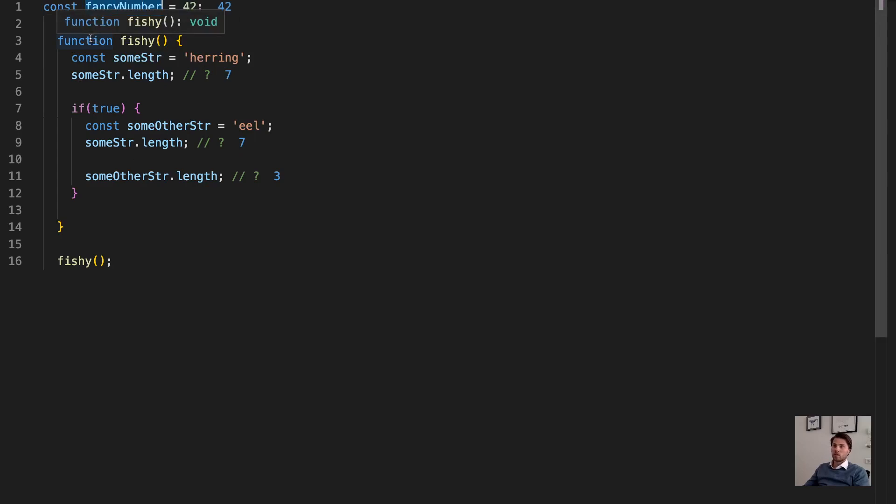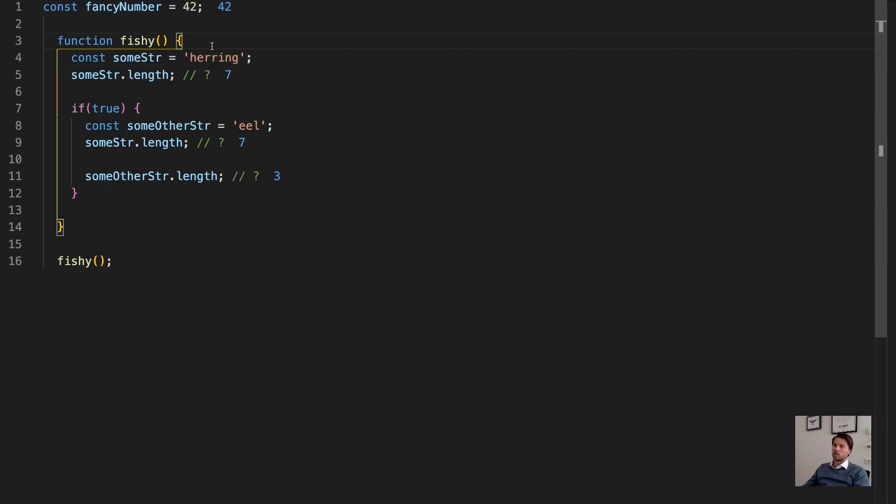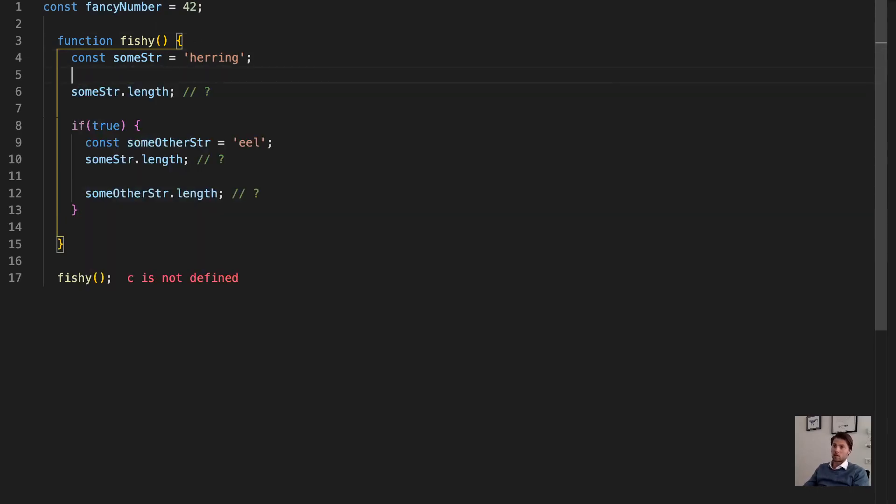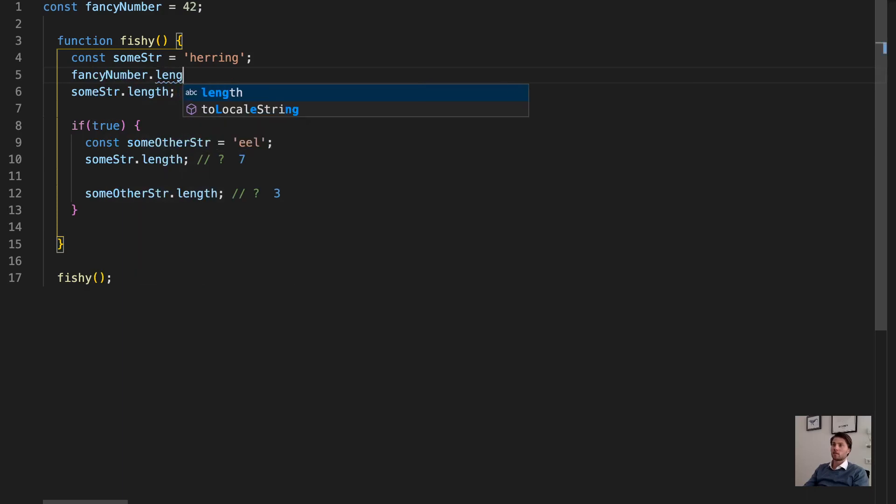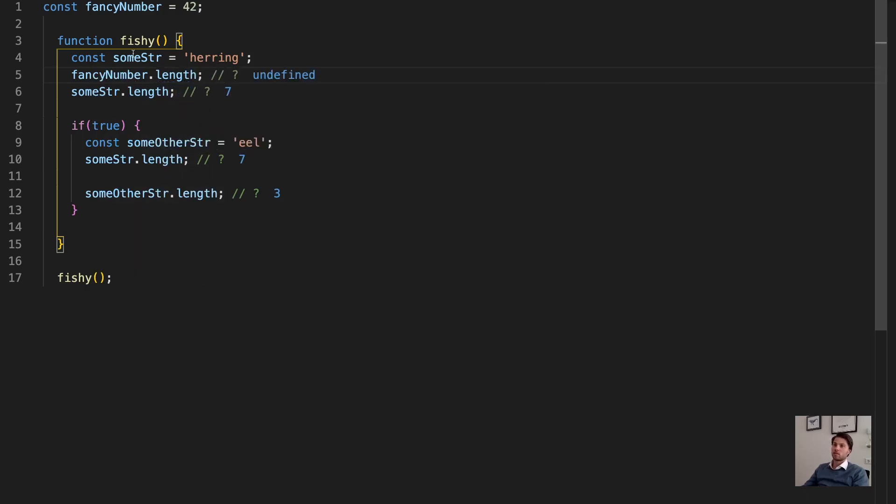And this variable is said to be in the global scope. It is created outside of any block, which means any scope can access it. So you can access it from inside here. You can say fancy number.length. Does that work? Let's see. No, it's undefined. The number doesn't have a length.